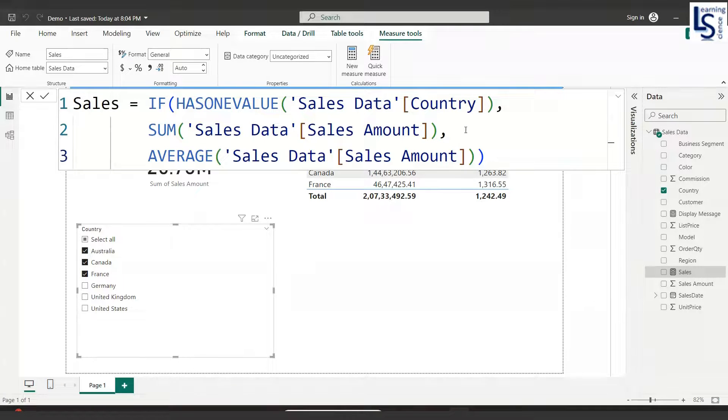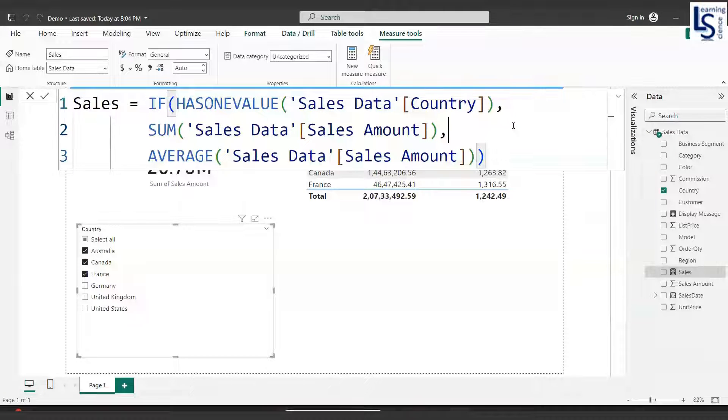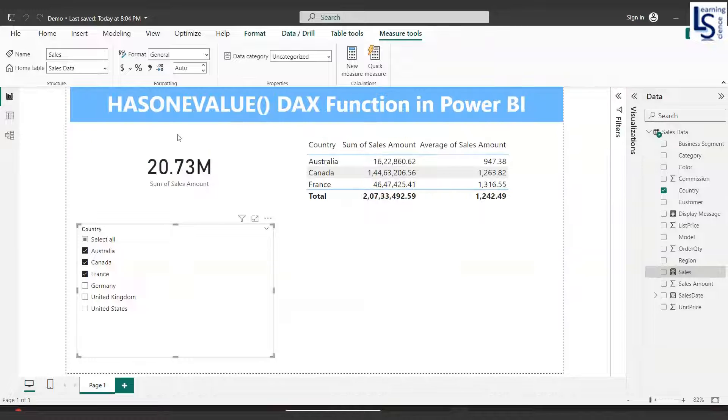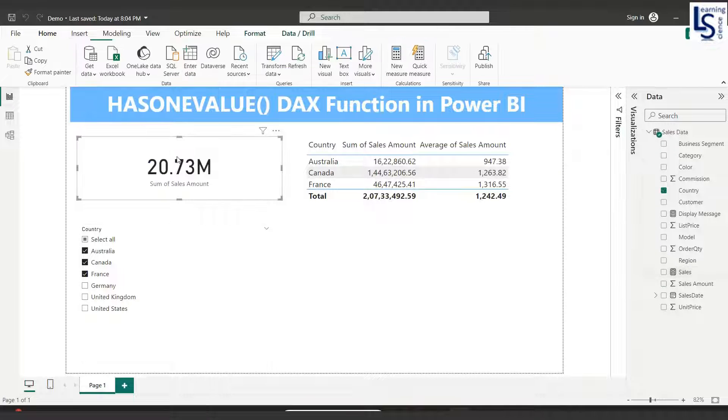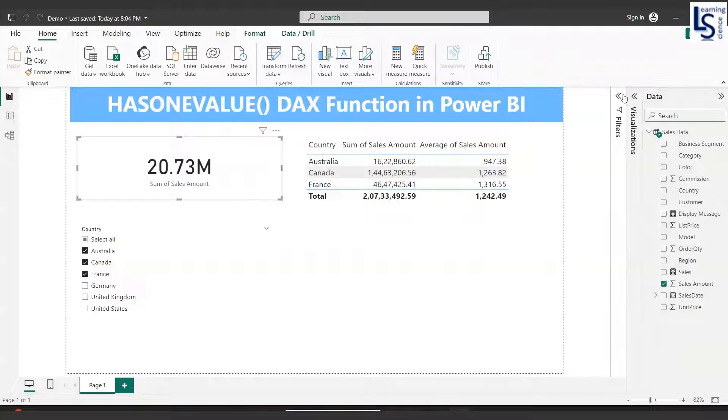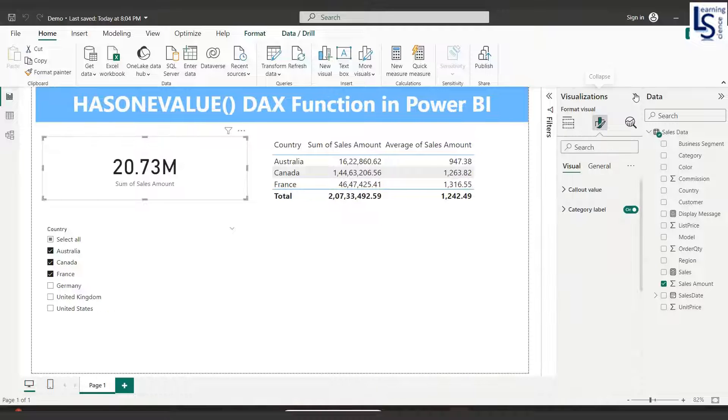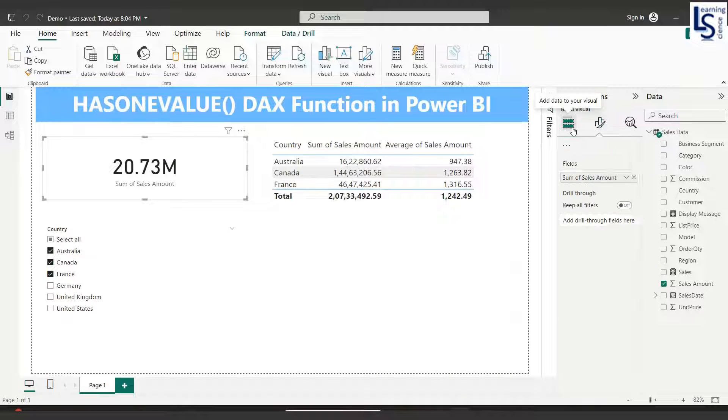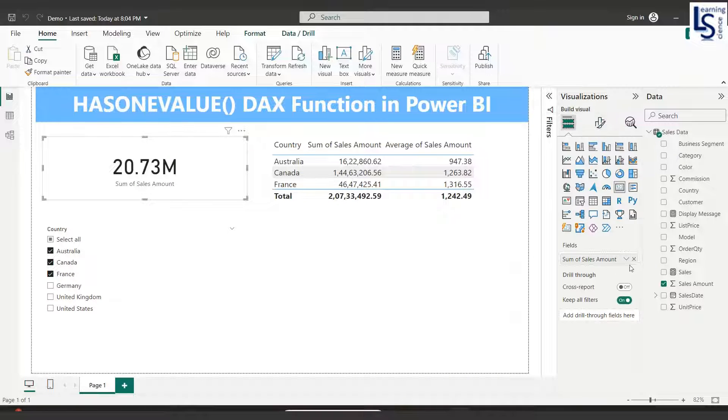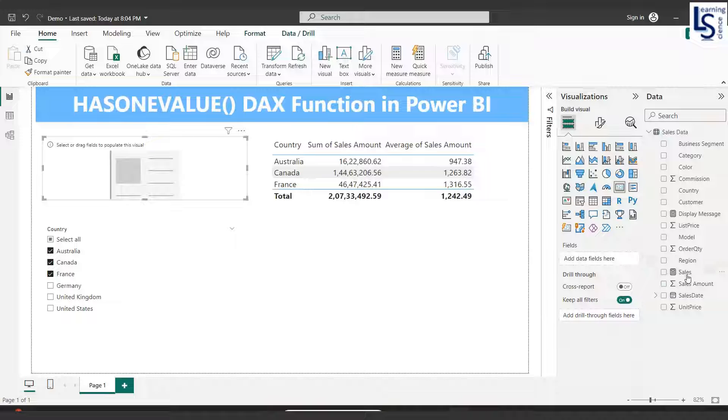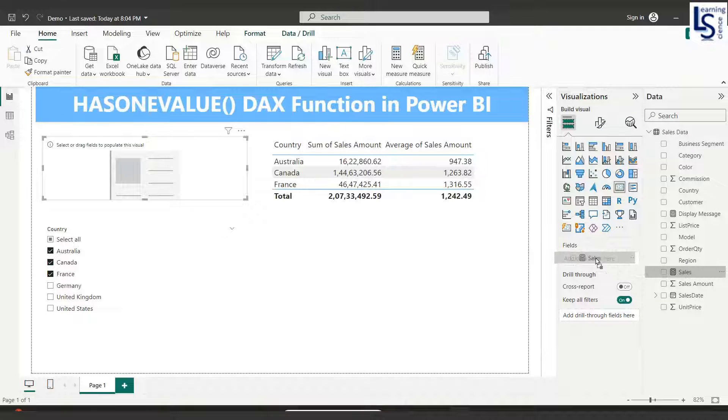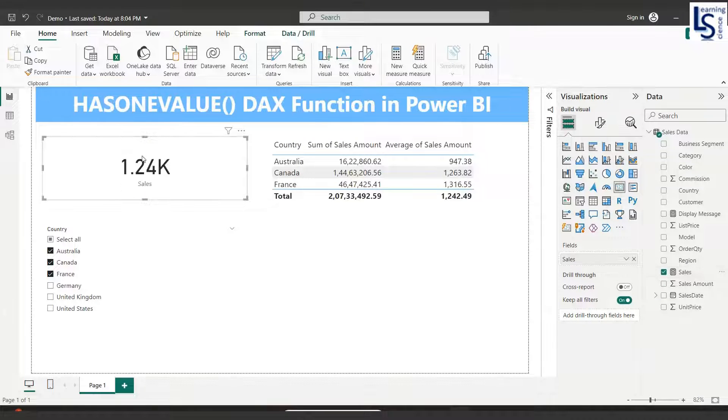We will add this measure to the data card and check whether it is working perfectly fine or not. I will remove the existing measure and add the newly created measure here.